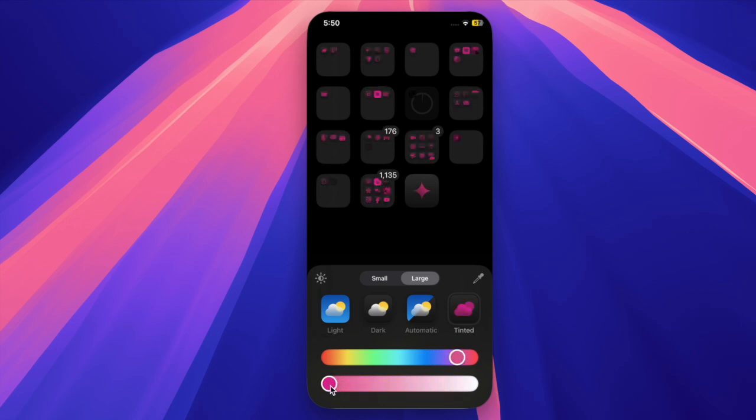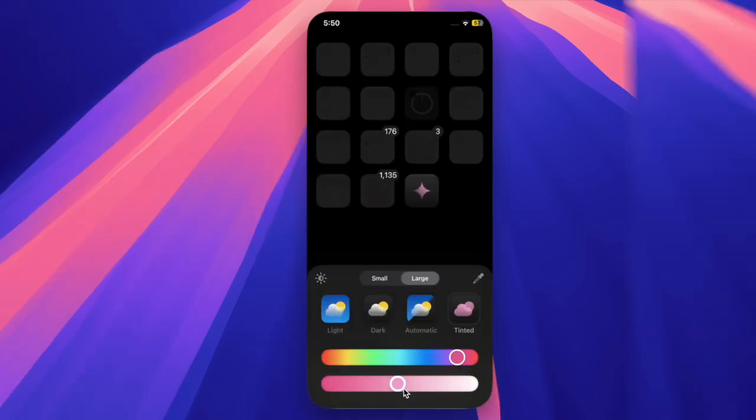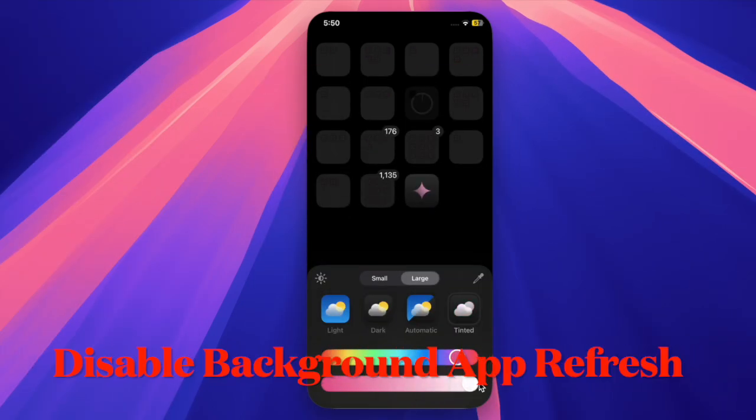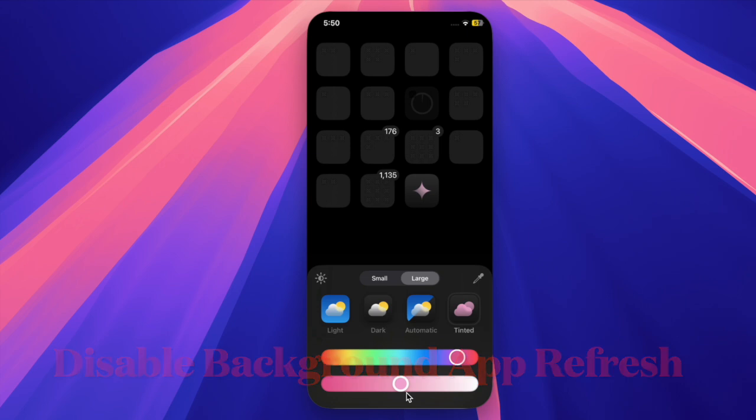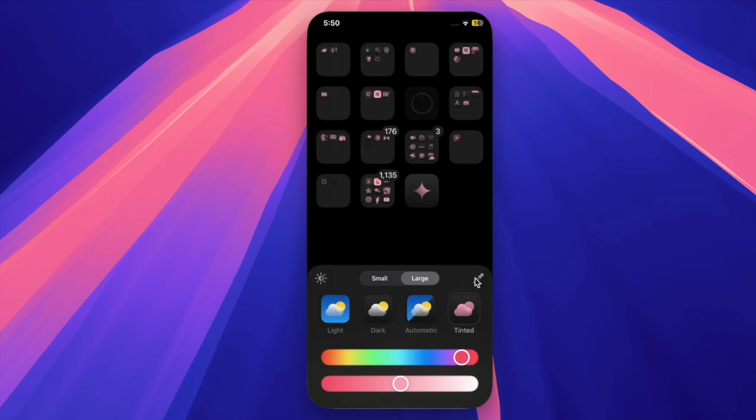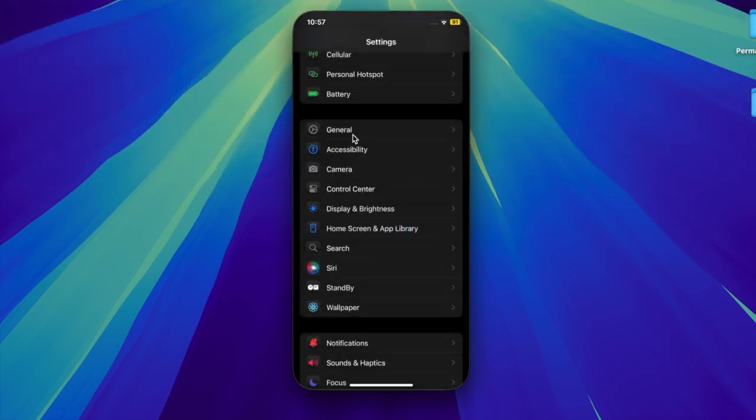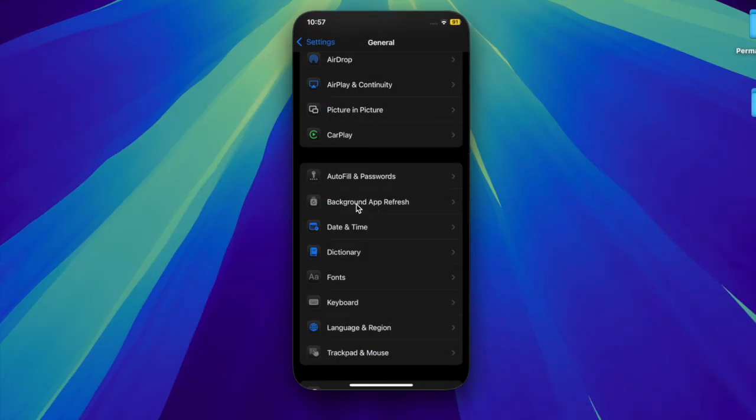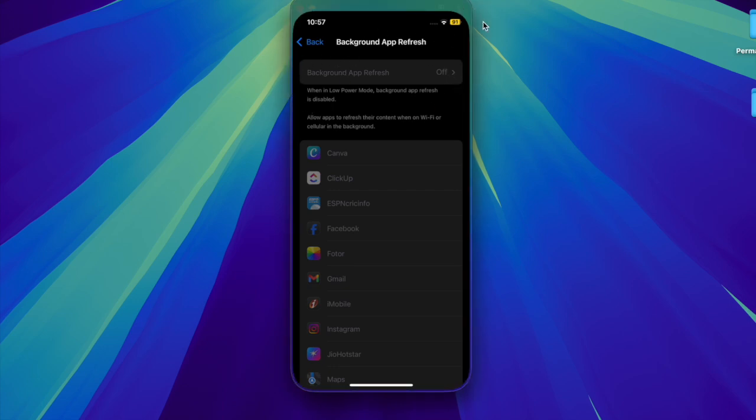First and foremost, I would recommend you completely disable the background app refresh on your iPhone. Note that after a major iOS update, apps often run more processes in the background, which often causes the overheating problem. To do so, launch the Settings app on your iPhone, choose the General option, then select Background App Refresh, and select the Off option to completely disable background app refresh.